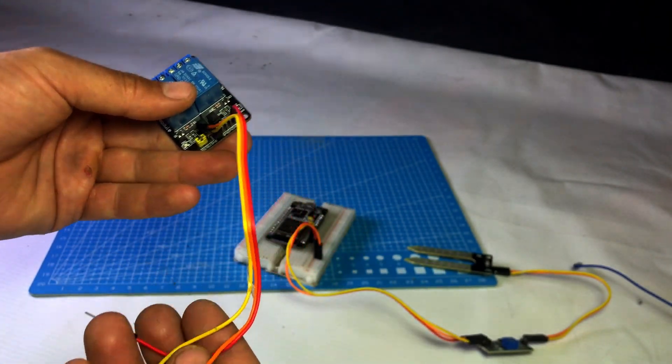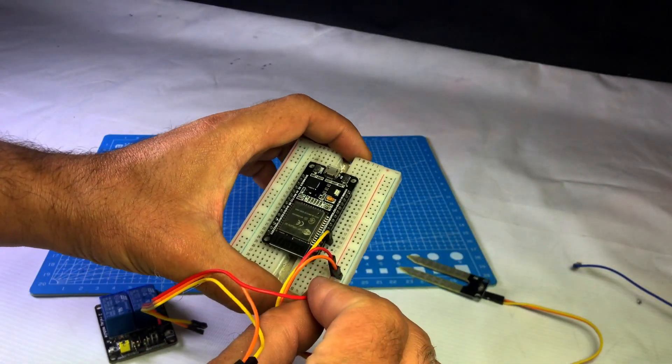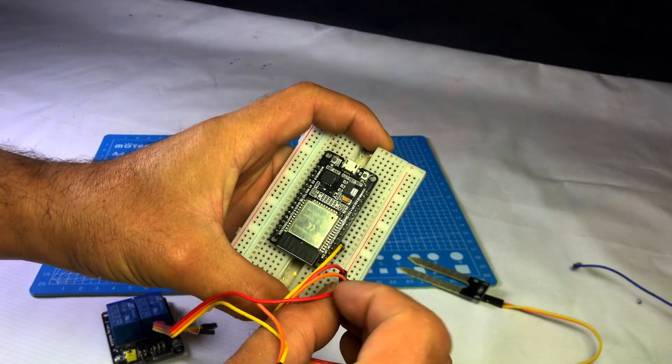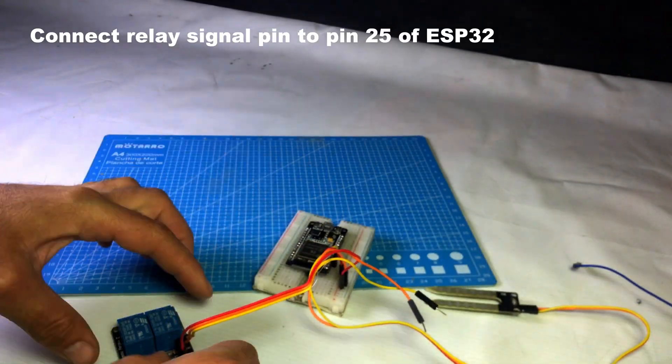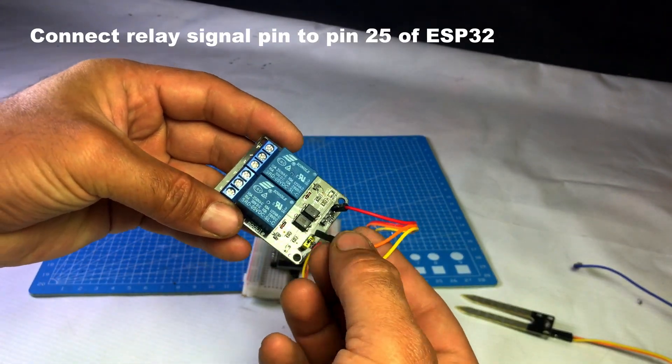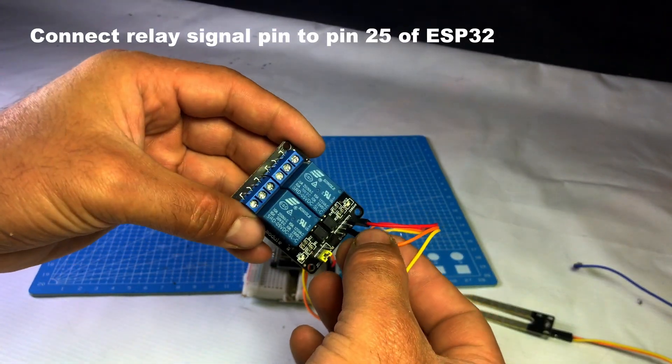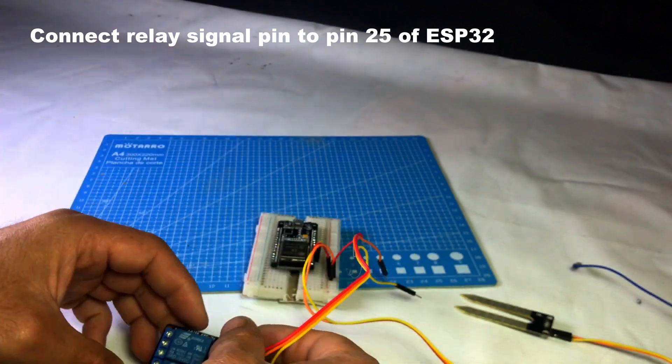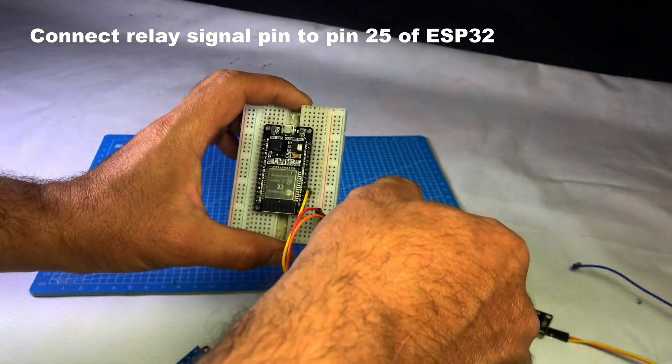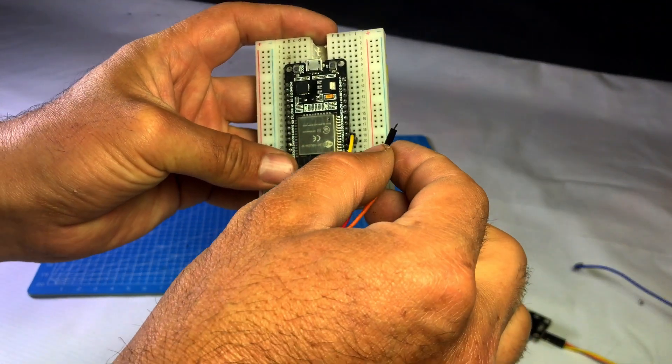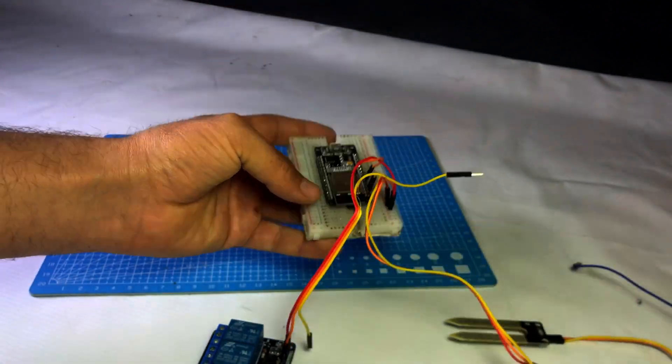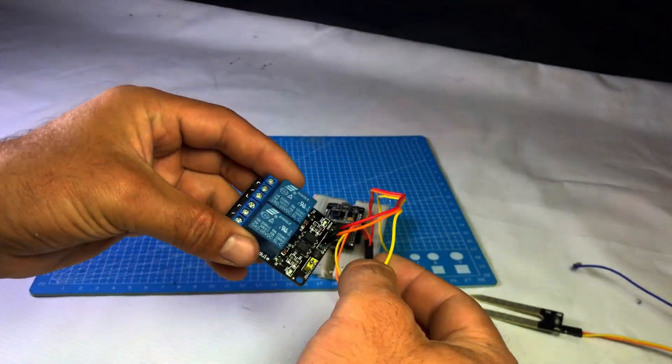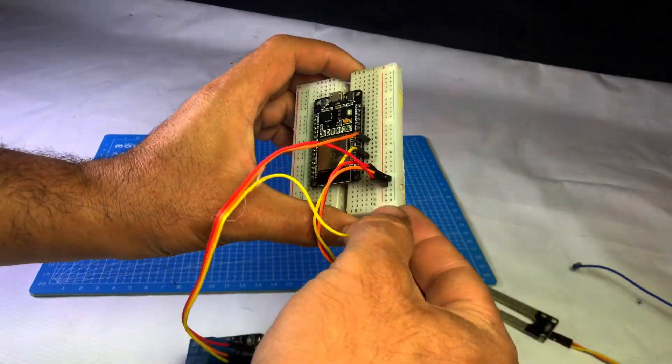Connect the relay. Connect the VCC of the relay module to the VCC line of the breadboard. Then connect IN1 of the relay module to pin 25 of the ESP32. Connect the GND to the GND line of the breadboard.